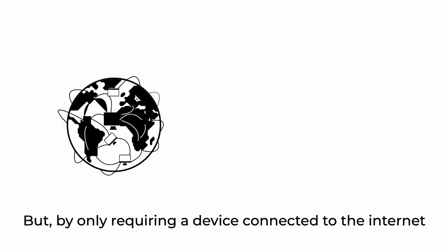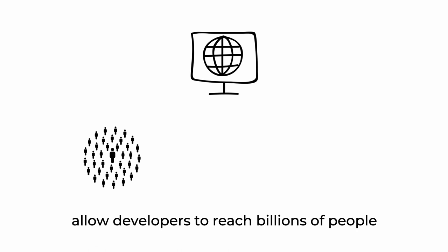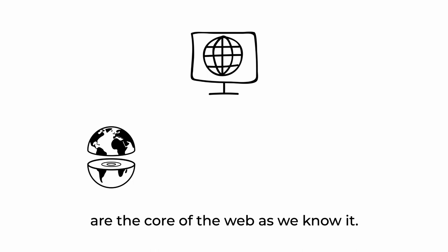But by only requiring a device connected to the internet and a web browser, web apps allow developers to reach billions of people with minimal friction and without anyone's permission.